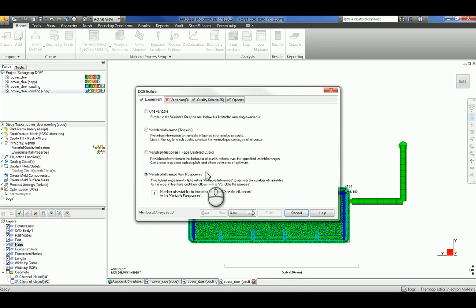Lastly, variable influences then responses is what I'll be doing today. This is a hybrid experiment between the variable influences and the variable responses. Influences then responses uses the Taguchi method to determine which variables have the most influence on specific quality criteria, and then runs extensive factorial experiments on the most significant input variables to determine how they impact part quality. This option should be selected if you are interested in the effect on part quality of the various input variables but are unsure which input variables have the most significant effect.